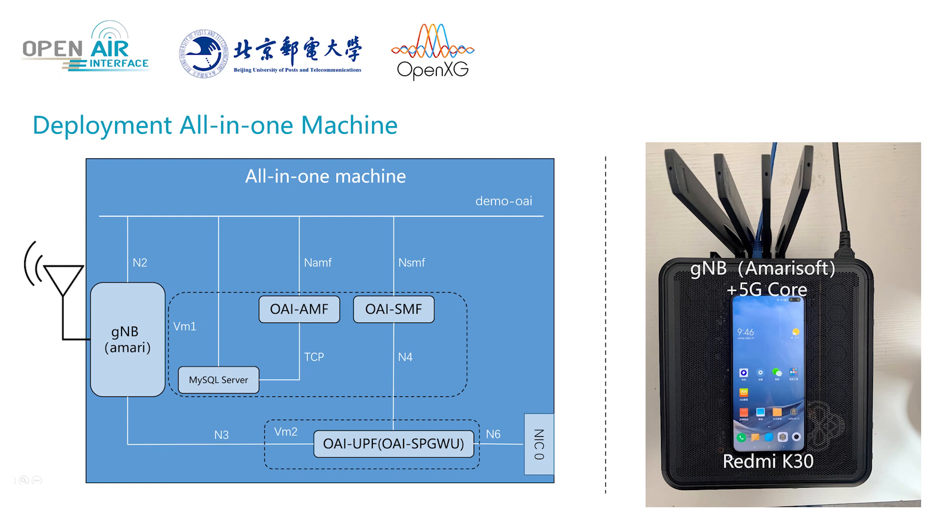On the left is the architecture of mini 5G core and GNB, and on the right is the physical machine and Redmi K30. The physical machine installs Ubuntu 18.04 system. Run the AmaroSoft commercial GNB program in the physical machine.